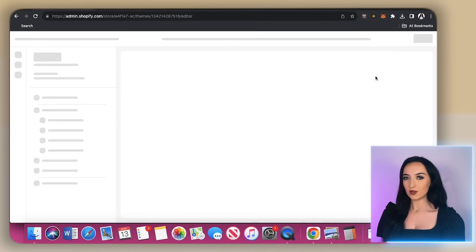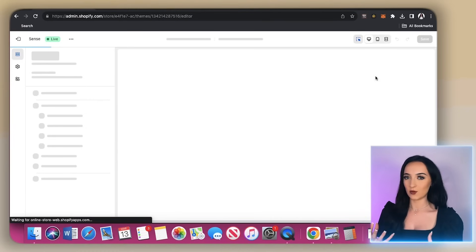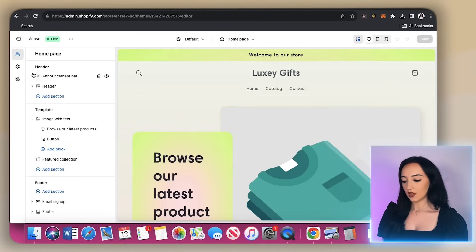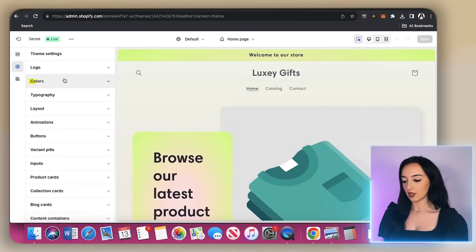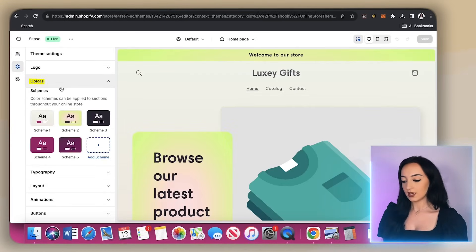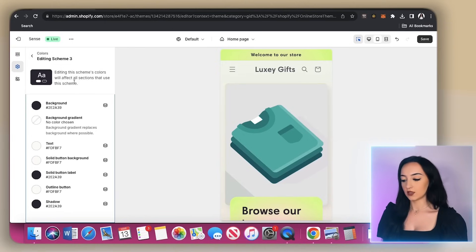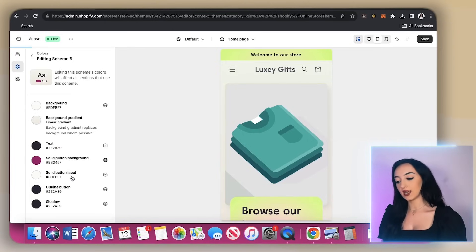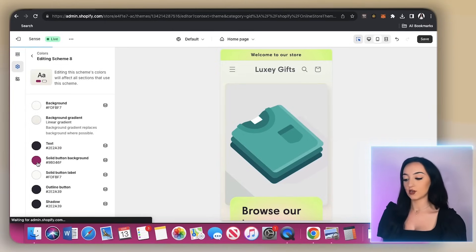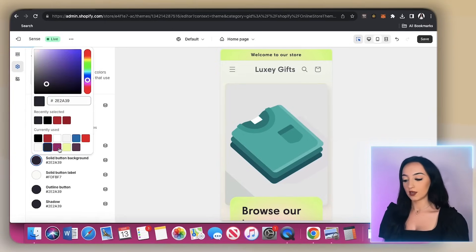And now let's go ahead and just play around with this. Click on this icon and then click colors, then click add scheme. And here you can play around with the colors just to see what looks good with your products and the vibe of your online store.